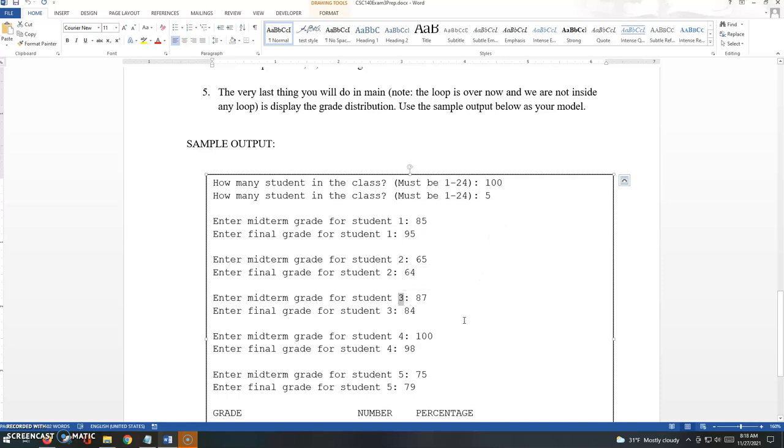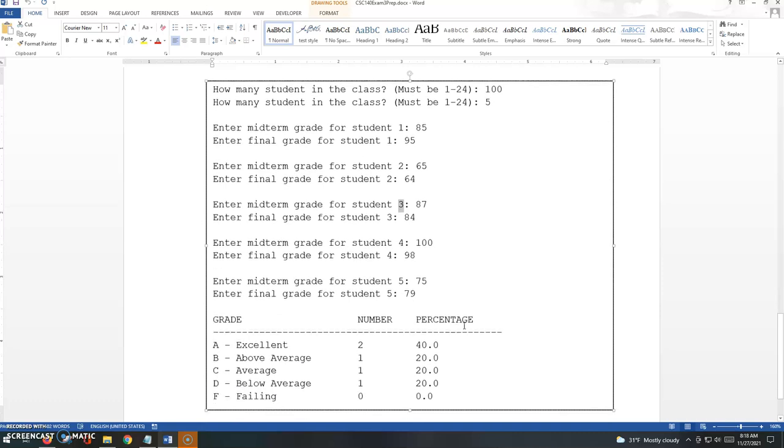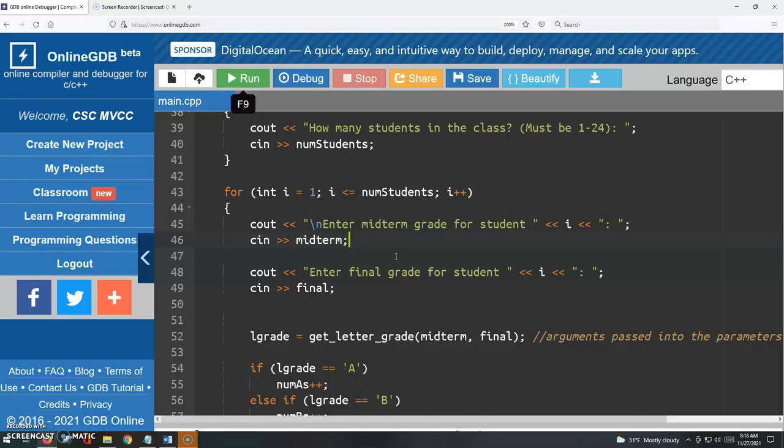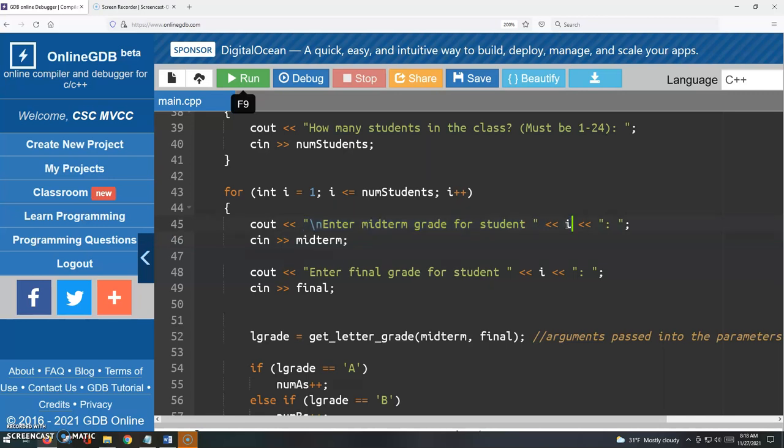So the output or the program behavior is kind of slightly customized, and you can see how we can do that. Enter midterm grade for student I. I'm using the loop counter here in the output stream, the loop counter to get that effect, that one, two, three, four, five, or however many students there are.